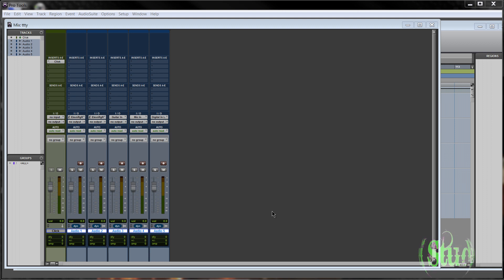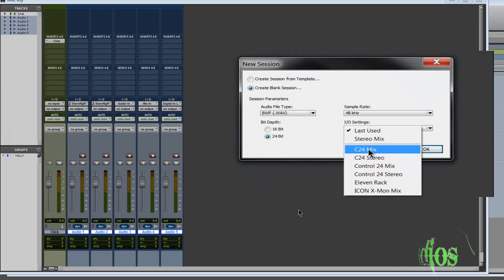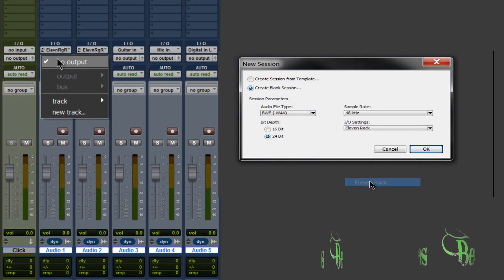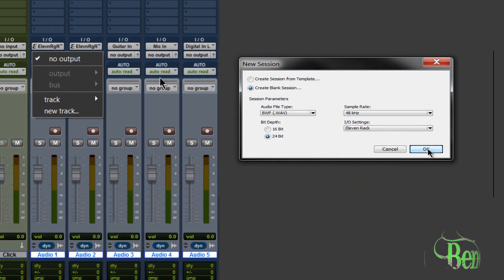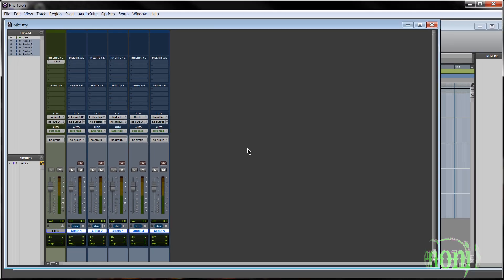Even though I chose 11 rack as the I.O. template when creating this session, you'll see it's not correct. I have no output here. The input looks correct, but the output is not.